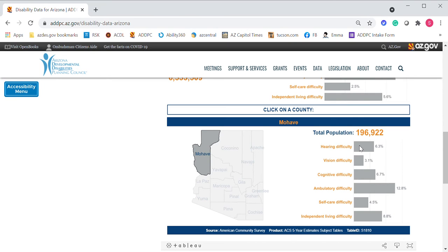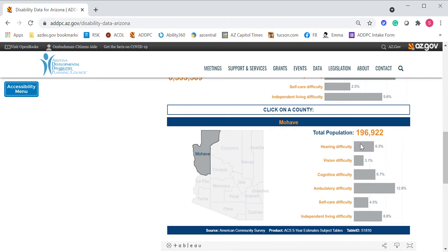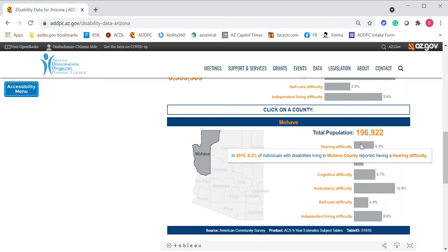If I hover over the bar for hearing difficulty, it's going to provide me a tooltip. Before pulling these percentages, I always encourage people to look at these tooltips — it explains what you're looking at and puts it into context. Let's read this one out loud: "In 2015, 6.3% of individuals with disabilities living in Mojave County reported having a hearing difficulty."